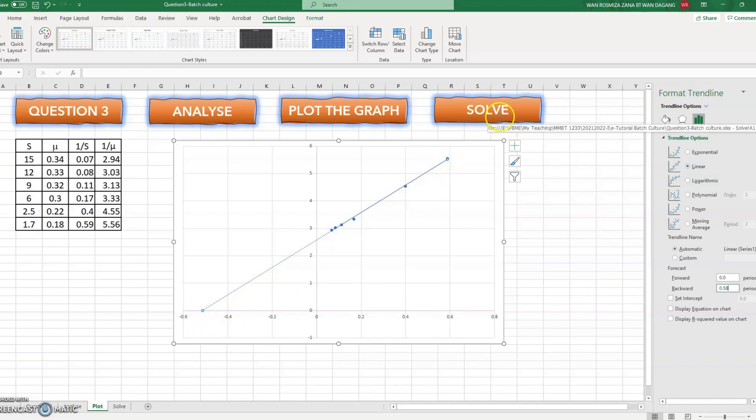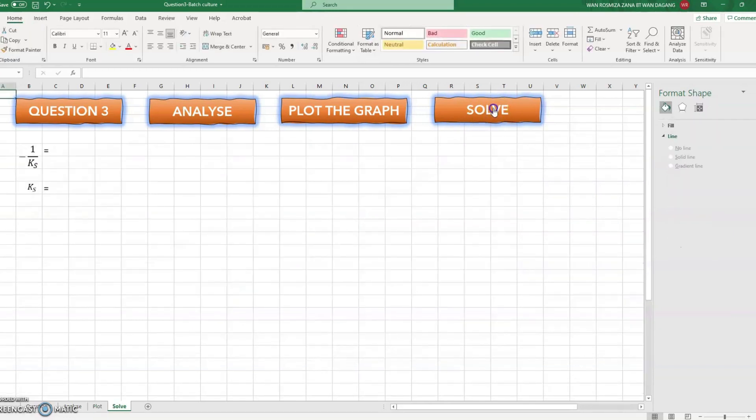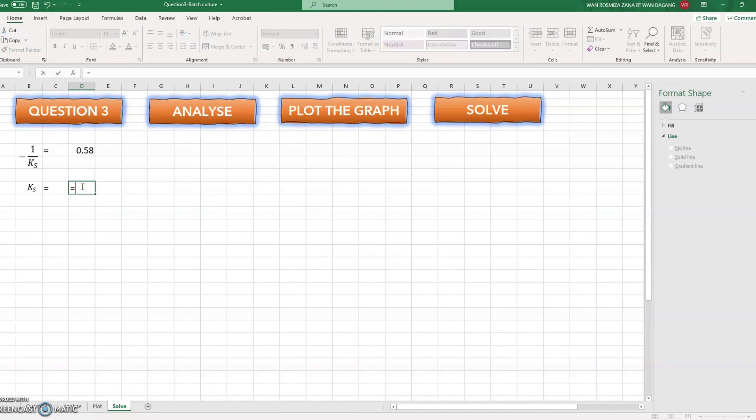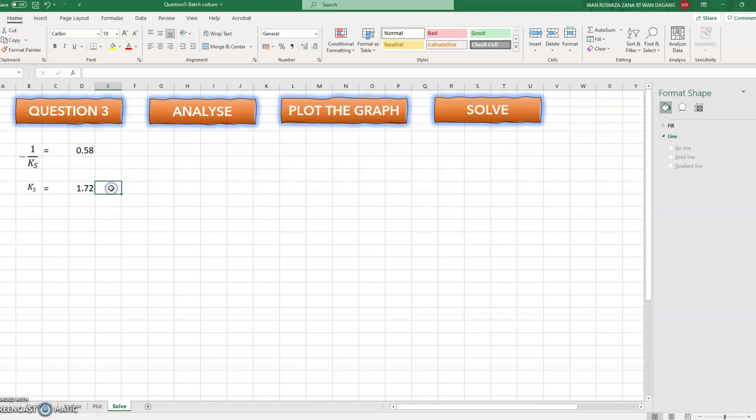So 1 over K_s is 0.58. Then K_s is 1.72 grams per liter.